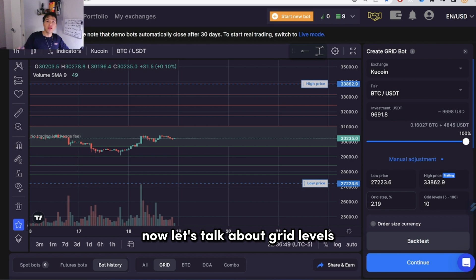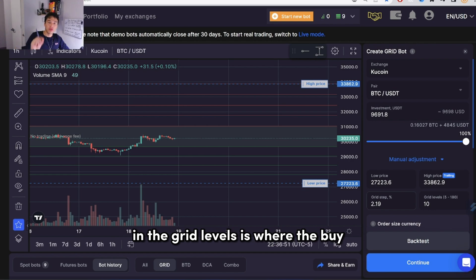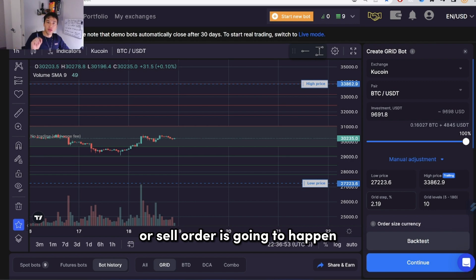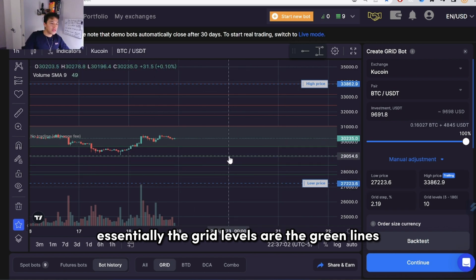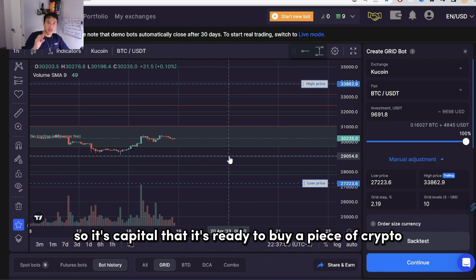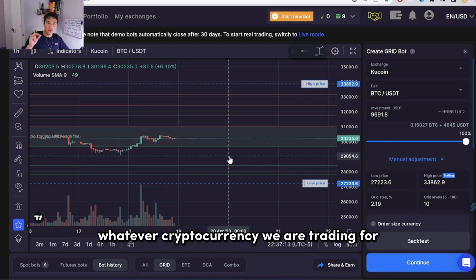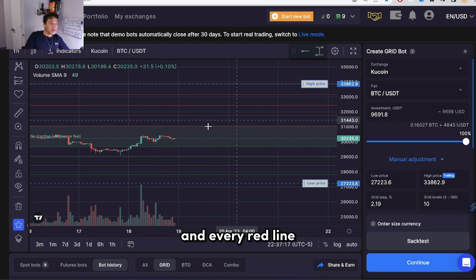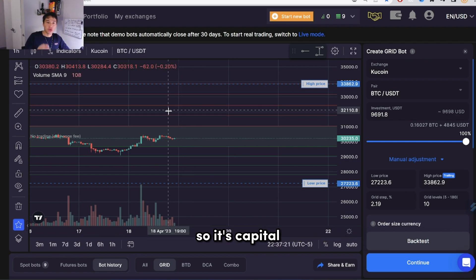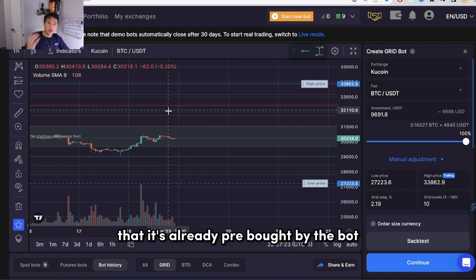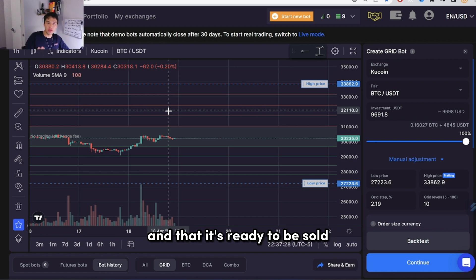Now let's talk about grid levels. Grid levels are where the buy or sell orders are going to happen. The green lines represent every buy order — capital that's ready to buy a piece of whatever cryptocurrency we're trading. Every red line means it's ready to be sold — capital that's already pre-bought by the bot and ready to be sold.